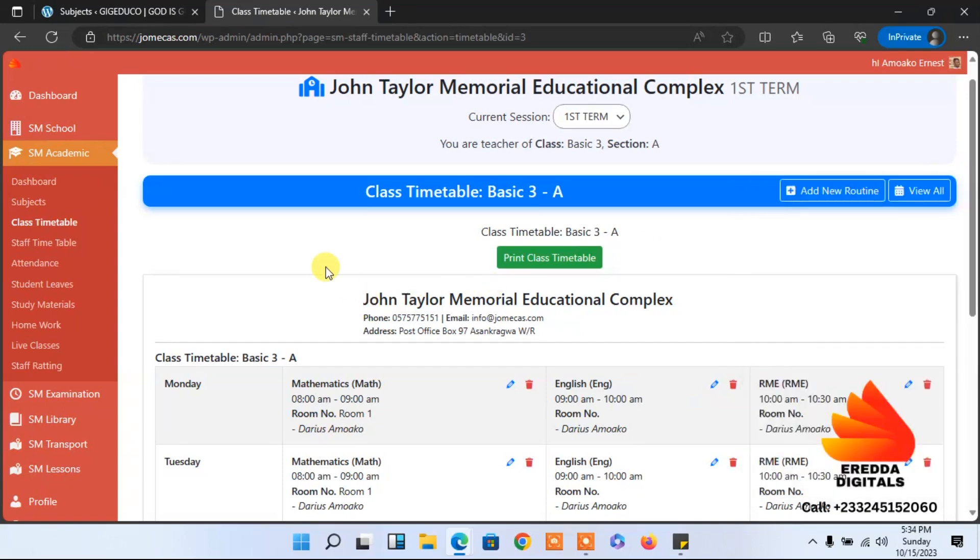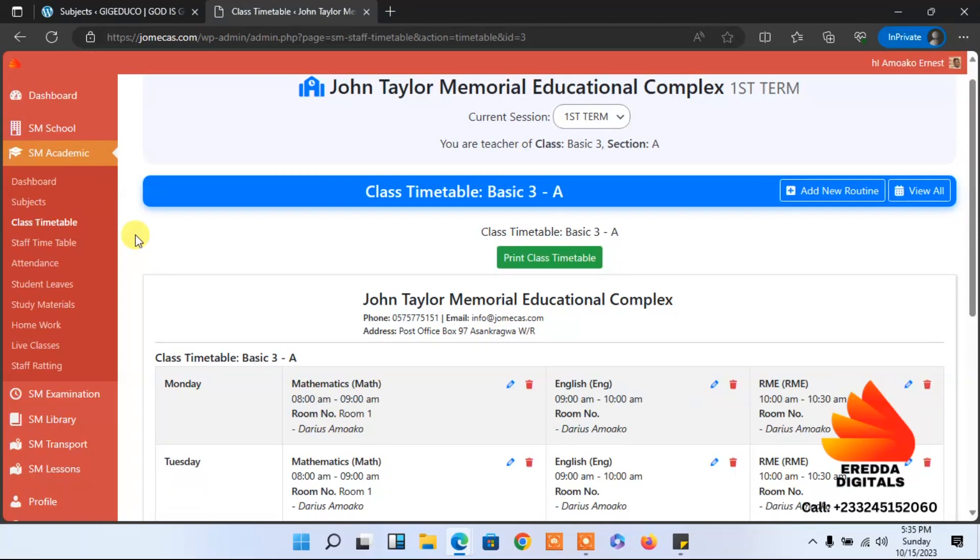So we are done with adding the class timetable. Thank you for watching!